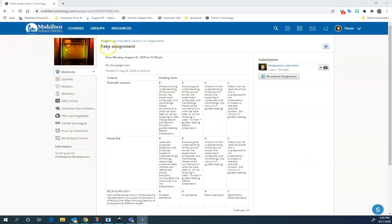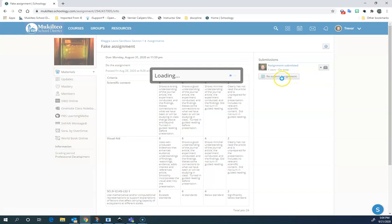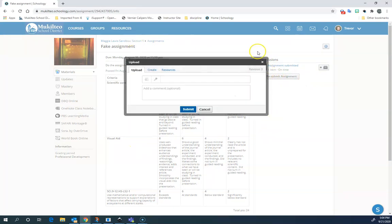So now we're in Schoology. You can see I'm on a fake assignment here and I've already submitted this once. But if I hadn't, it would just say submit assignment. That would be the only difference. I'm going to press this button right here. That's going to open up my assignment submission box.